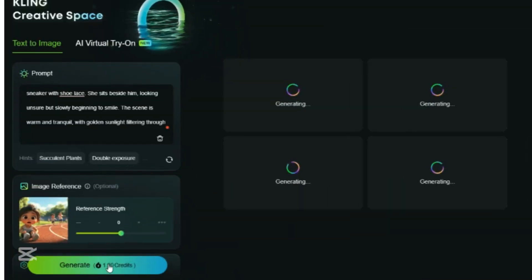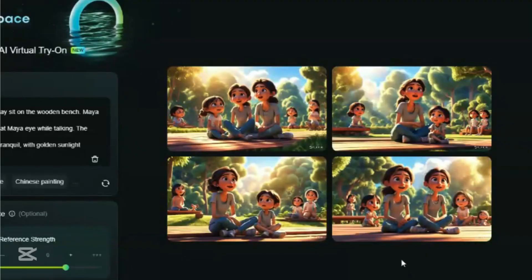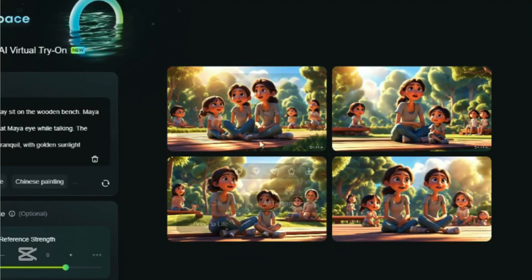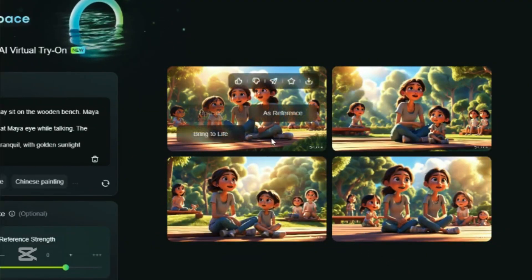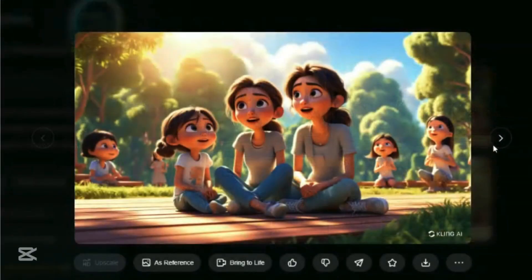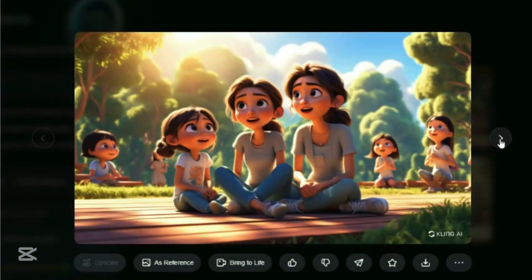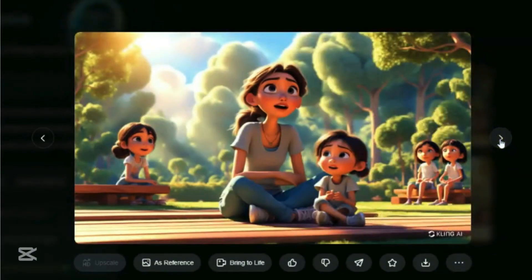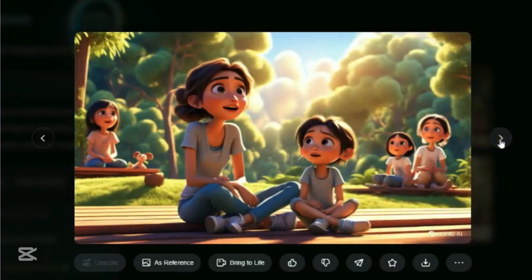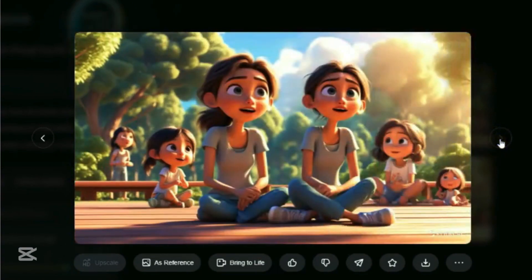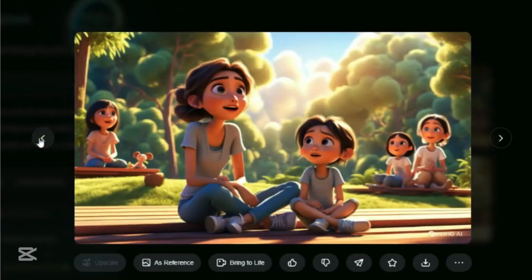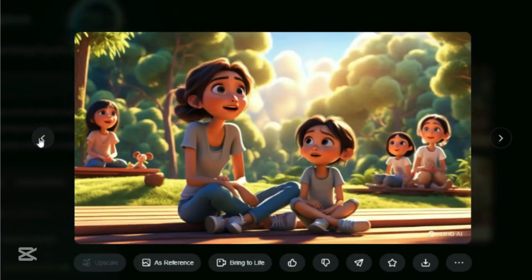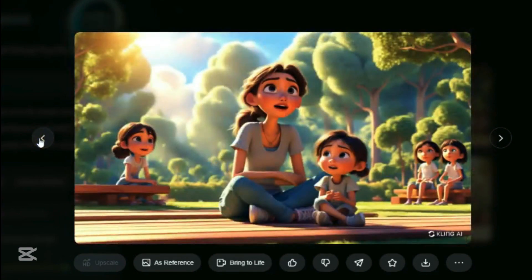Now let's try to create another consistent image using the same image as reference. Take a look at this image — the result is perfectly consistent.